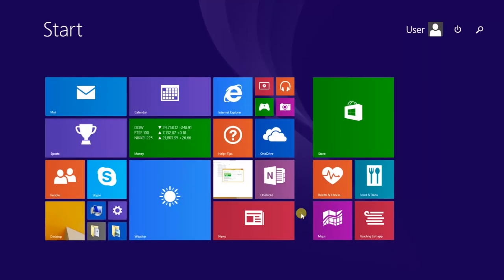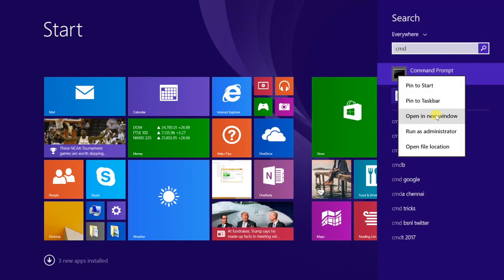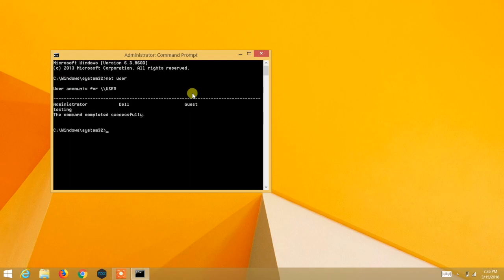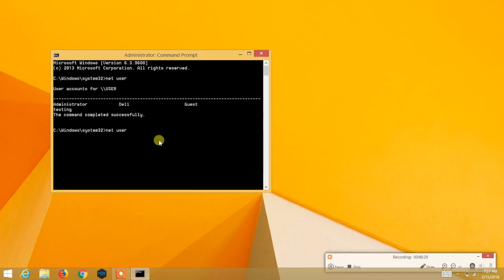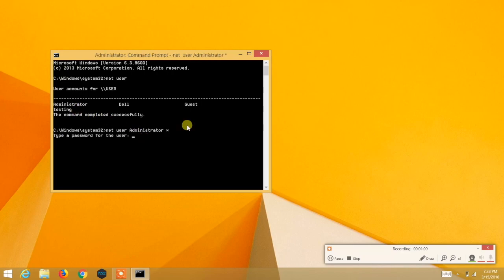Open Command Prompt with administrator privileges — right-click and run as administrator. Type 'net user' and hit Enter; you will see all the administrator or other user accounts present. Then type 'net user administrator *' and hit Enter. You can now type whatever password you want without knowing the previous or old password set on the computer.